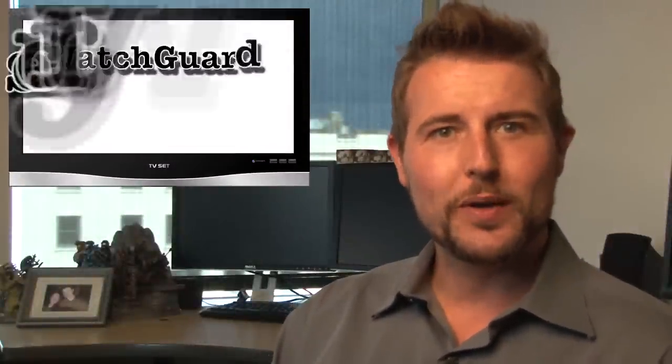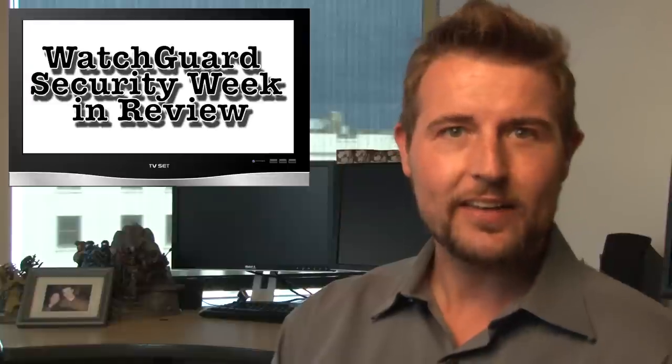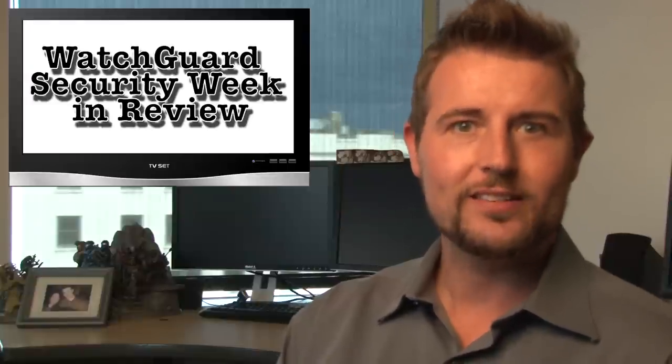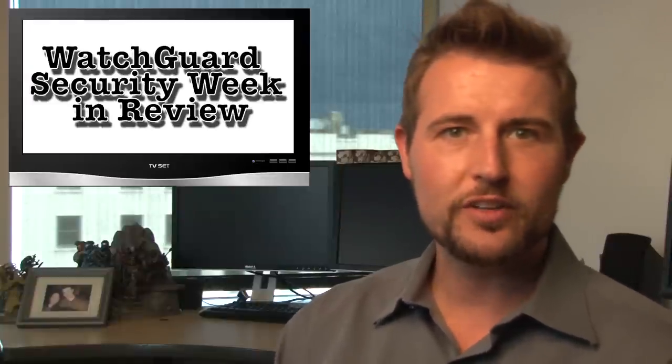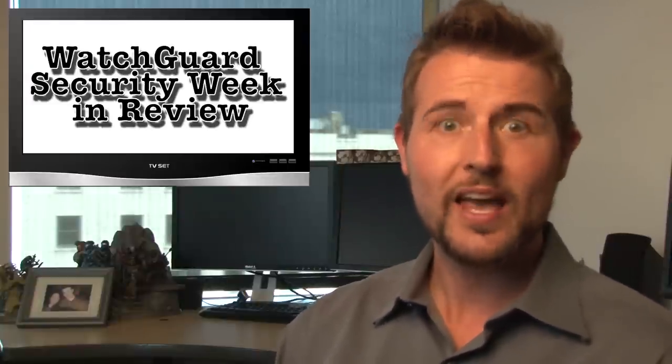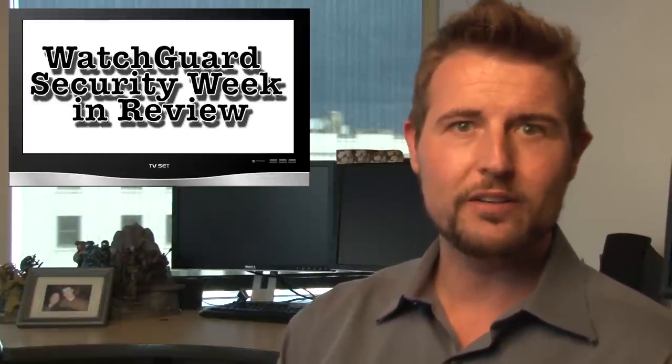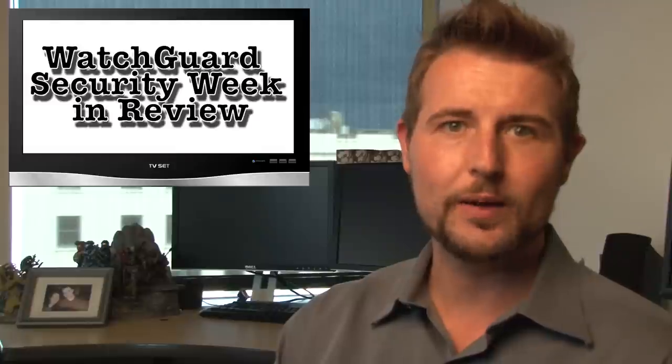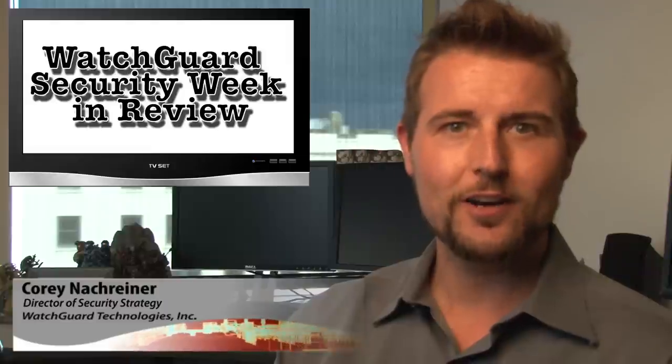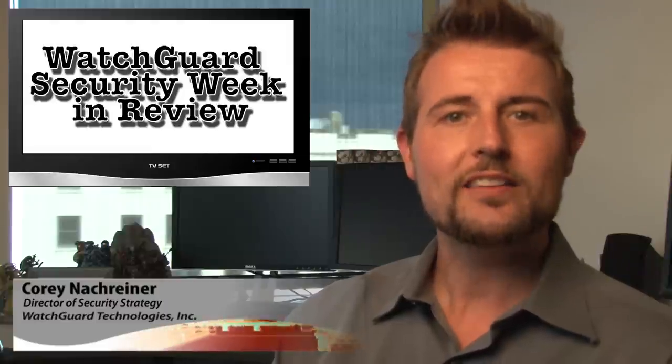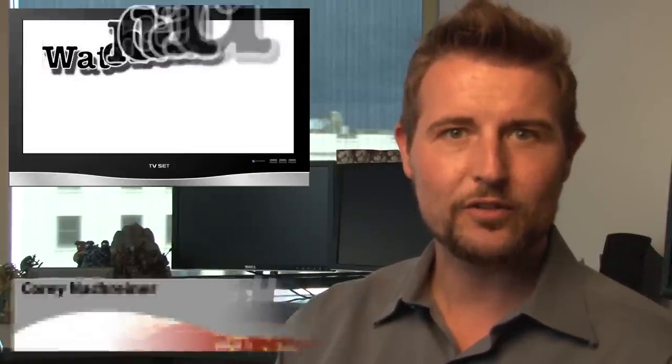Hey everyone and welcome to WatchGuard Security Week in Review, a video podcast dedicated to quickly summarizing the biggest information and network security stories each week and sharing some practical security advice along the way. I'm your host and all-around security nerd Corey Nachreiner and this is the episode for the week starting June 9th, 2014. Let's dive right into the first of three security stories.